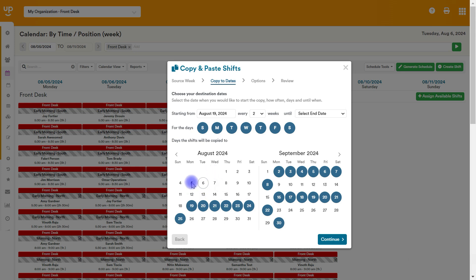And this is going to show you, okay, we're going to take the source week, the week of the fifth, and we're going to copy it to the 19th and then the second and then the 16th and so on and so on.